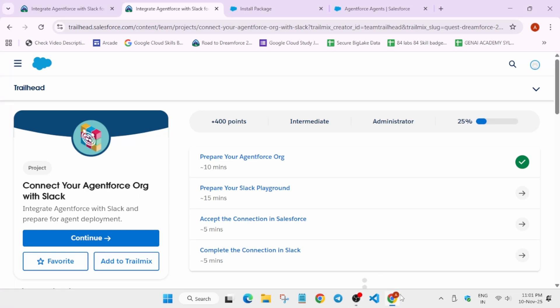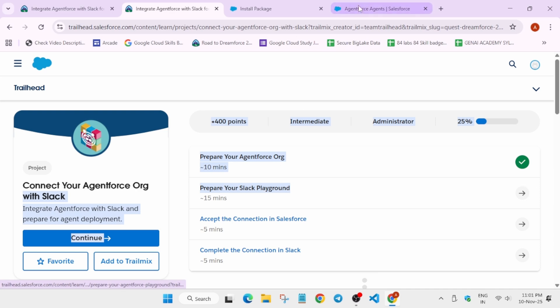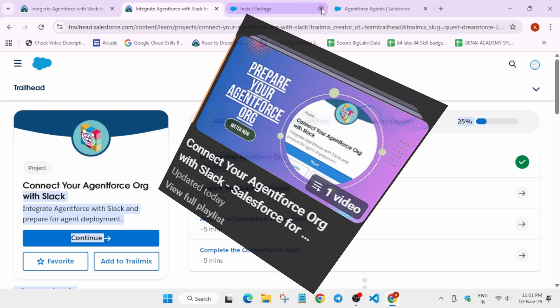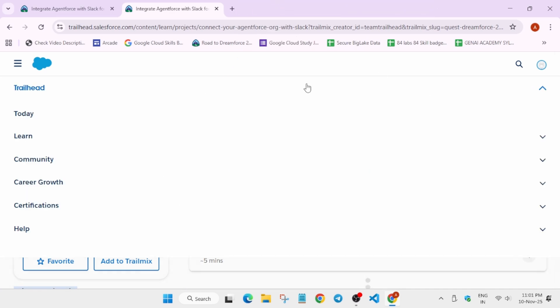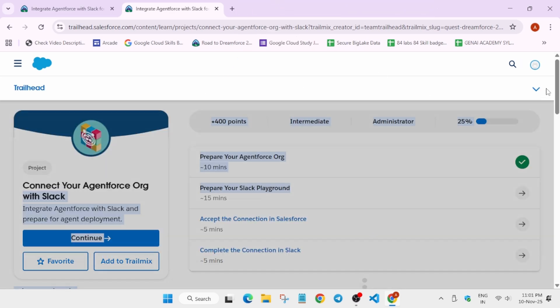Hello guys, welcome back to another module of this Salesforce Slack series. If you want to complete the first one, you can check the video description for the playlist or just navigate to the playlist.